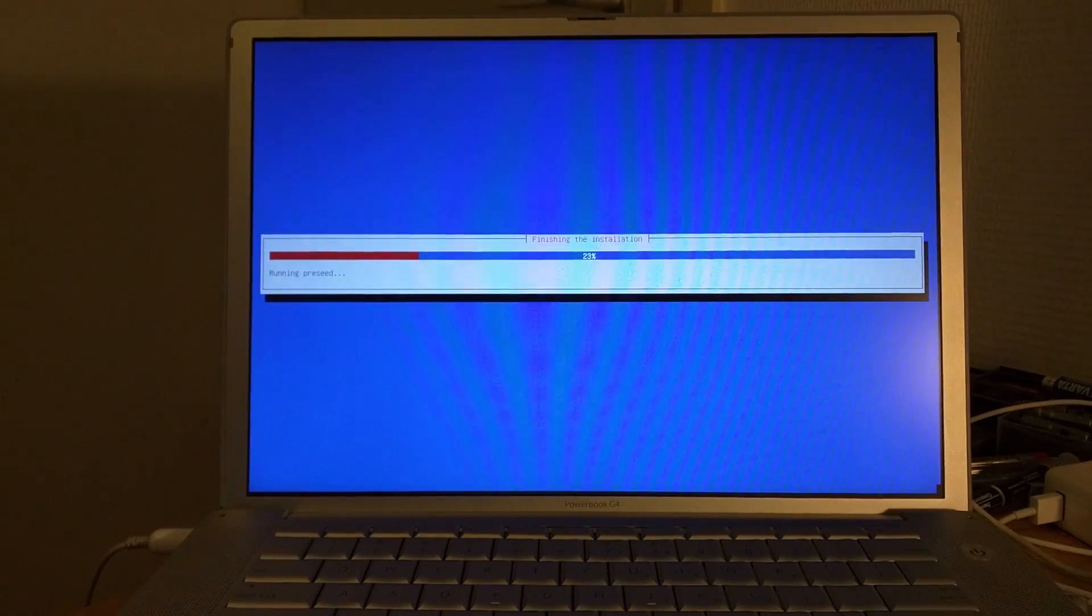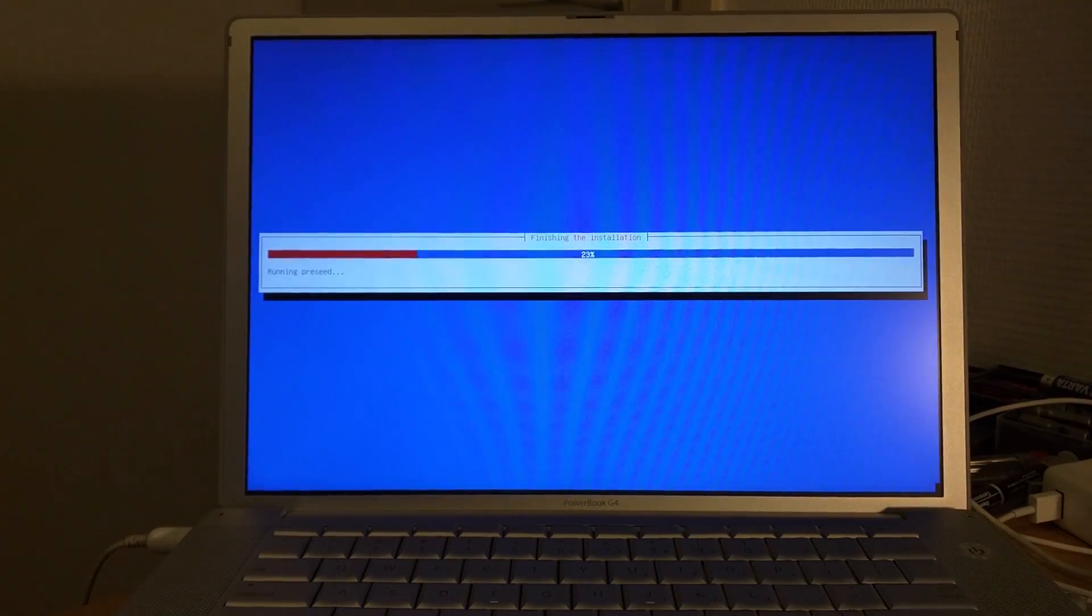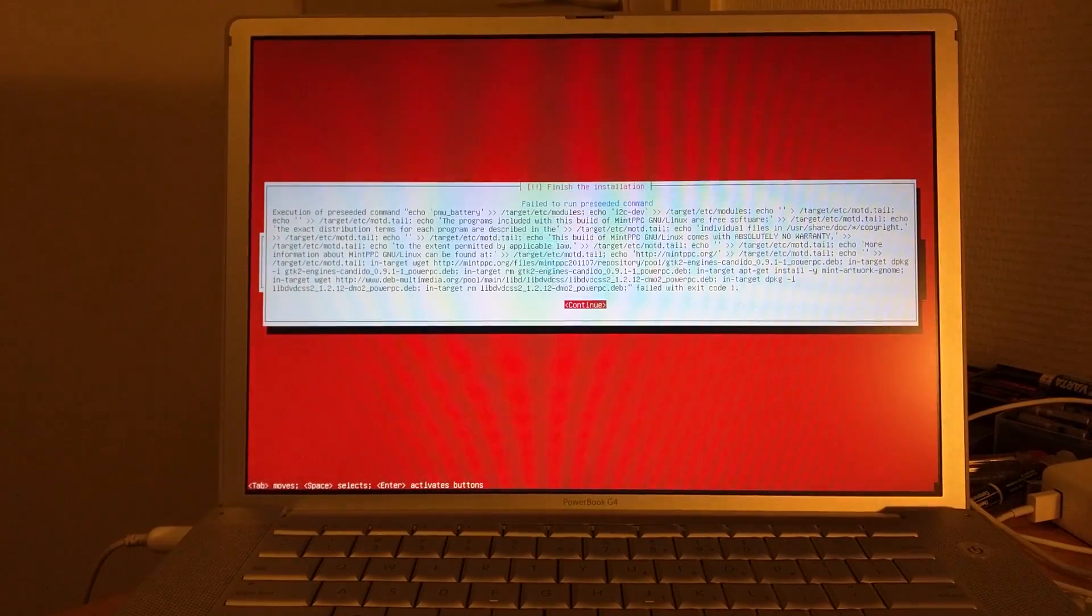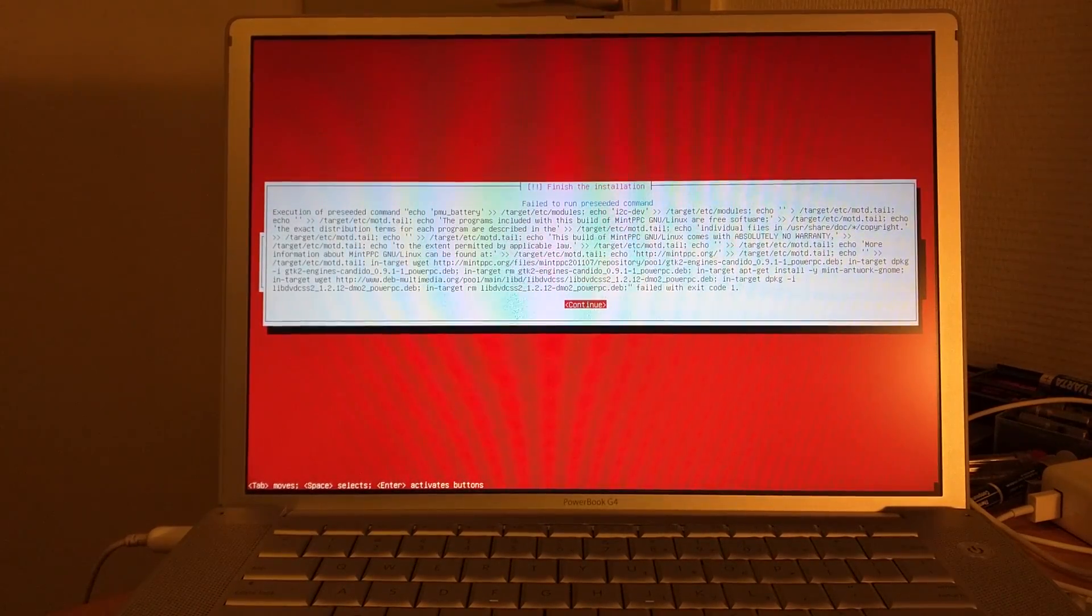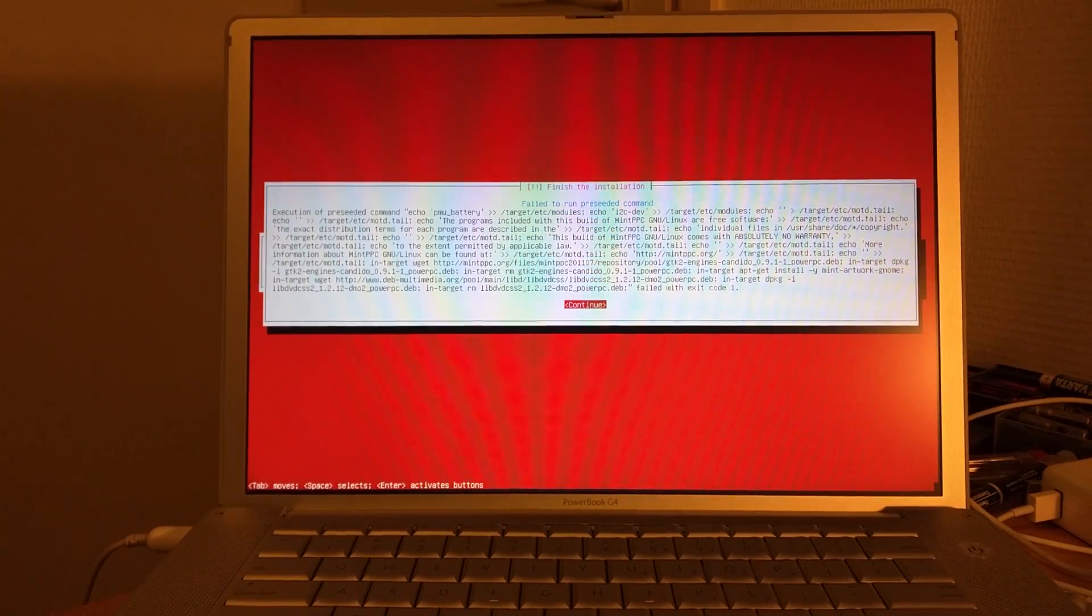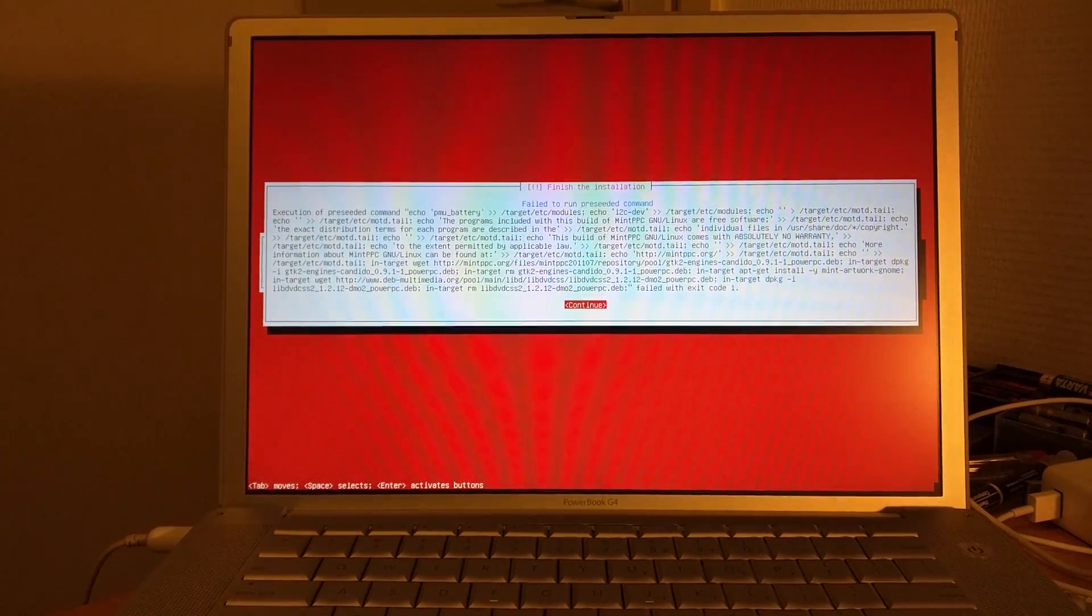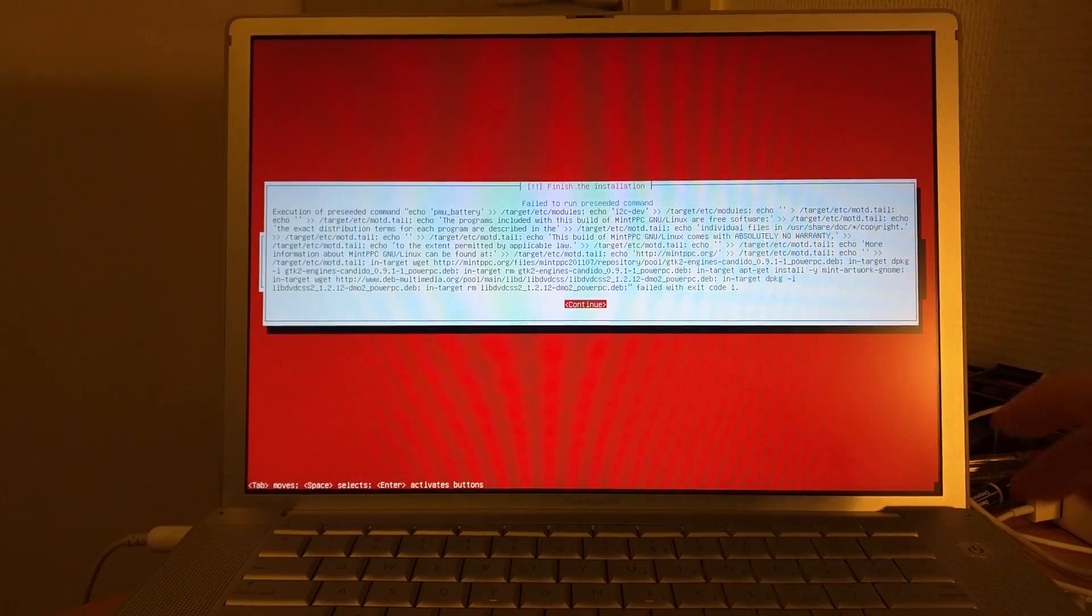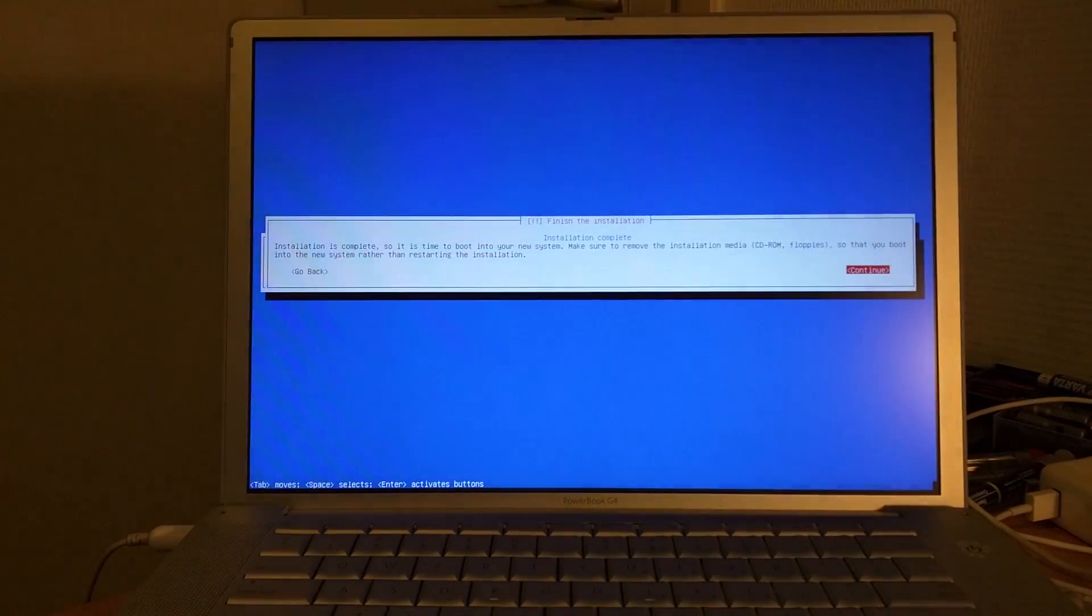It just configured the bootloader and now we are finishing the installation. After this we should be greeted with a reboot cycle and a Mint desktop I presume. Just continue, not sure what that was about.